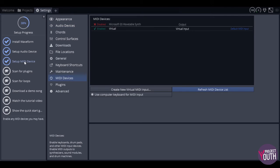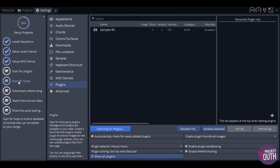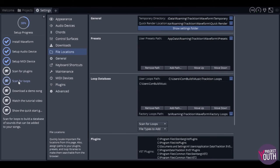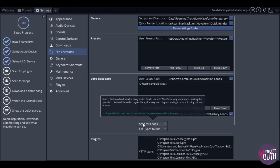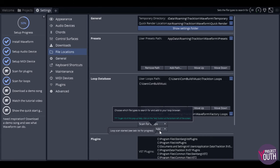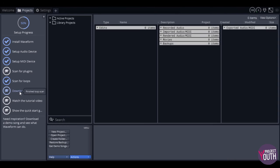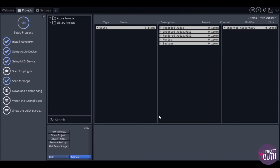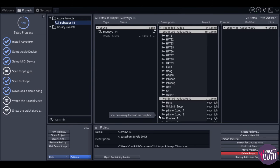Make your way through the menu options. Set up MIDI devices — that shouldn't take long. Scan for plugins is just to find any extra plugins or virtual instruments on your system, which I don't imagine you will have. And then scan for loops — just make your way through them pretty quickly and then go to Download Demo Song. There are a few different options there. These demo songs are good to check out in terms of how you can use the software and they normally give you a few extra samples. They're good to open up and have a play around with to see what other people have done using the software.